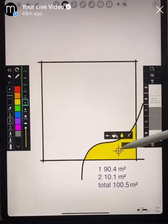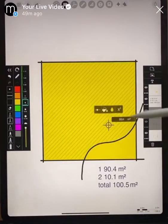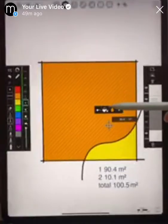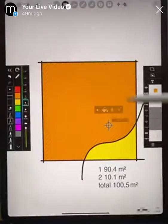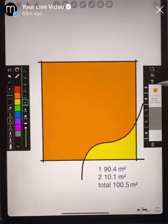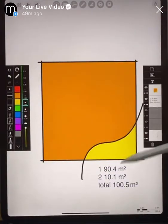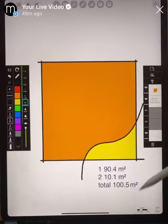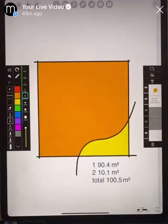So let's say we want to fill this region with yellow, and then pick a different color — maybe orange for this top region. Hit that button again and now we have our two fills. We have our area calculation giving us the total areas as well as the area in each region. It's super easy to use.